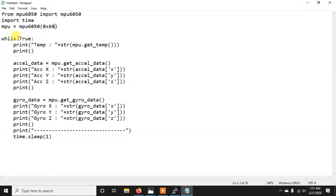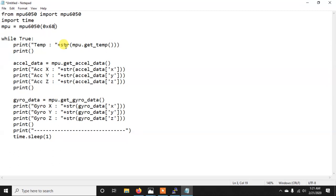So by mentioning this address I am initializing this object MPU and after that I am just using an infinite loop because I want to print all those accelerometer, gyroscope and temperature values continuously. So here to get those values is quite easy, you just need to write MPU.get_temp to get temperature. MPU.get_temp will give you maybe a float value and then I am just converting this into a string and then just printing with temp. And here I am using print to just make a gap.